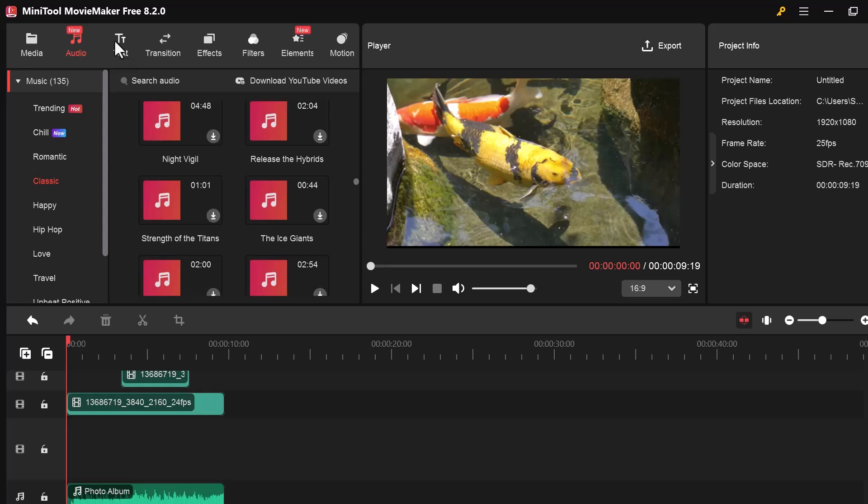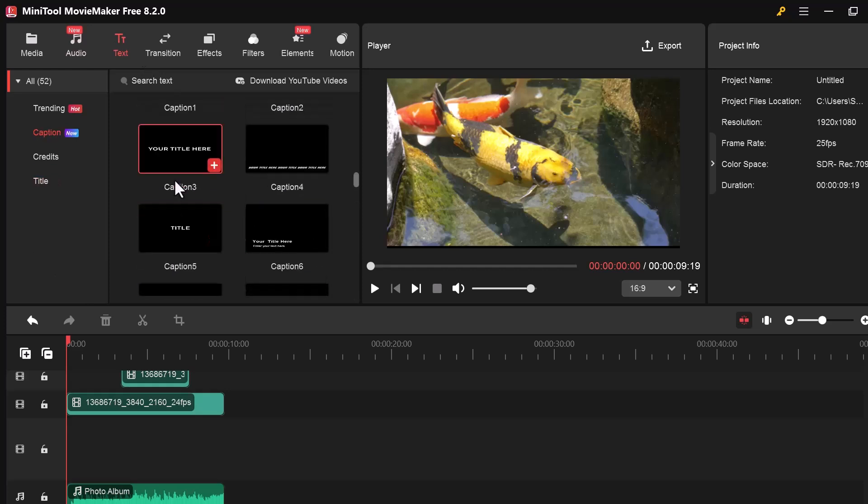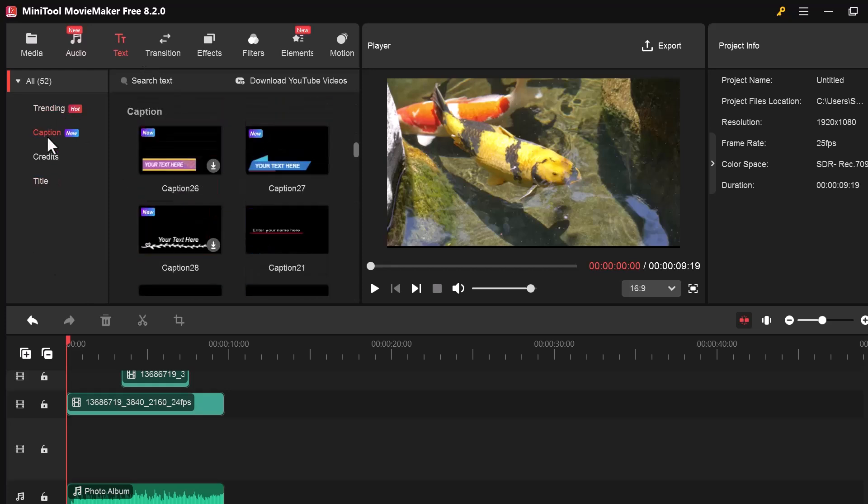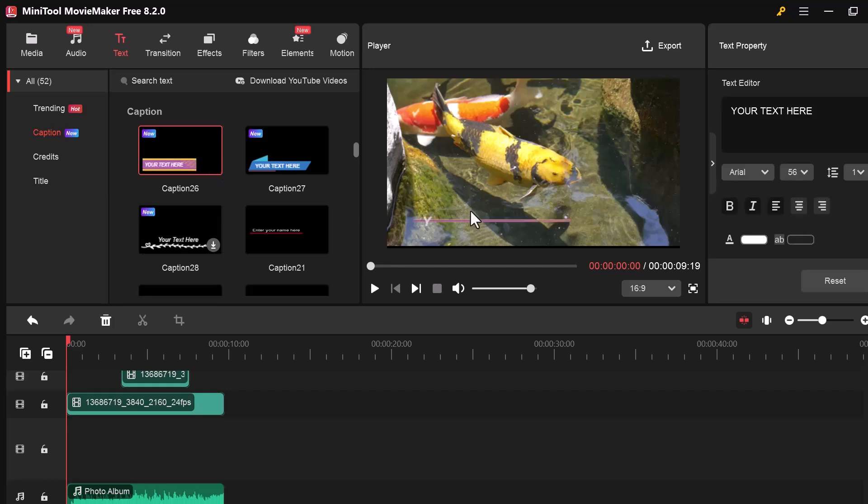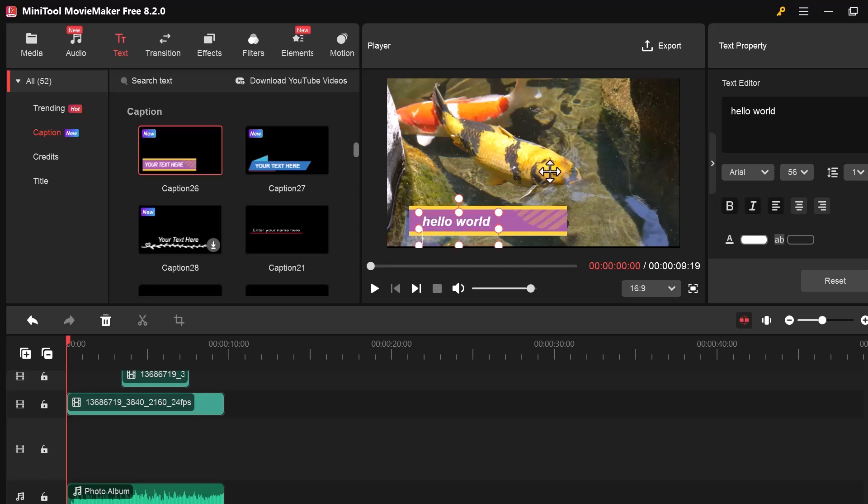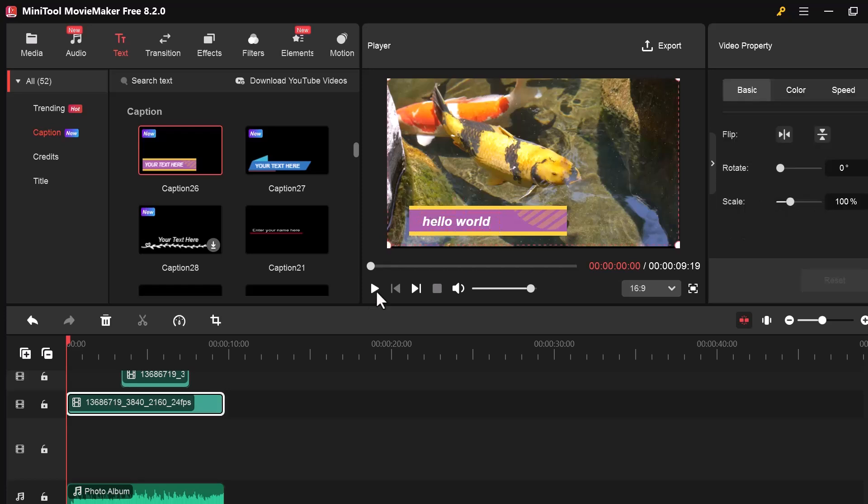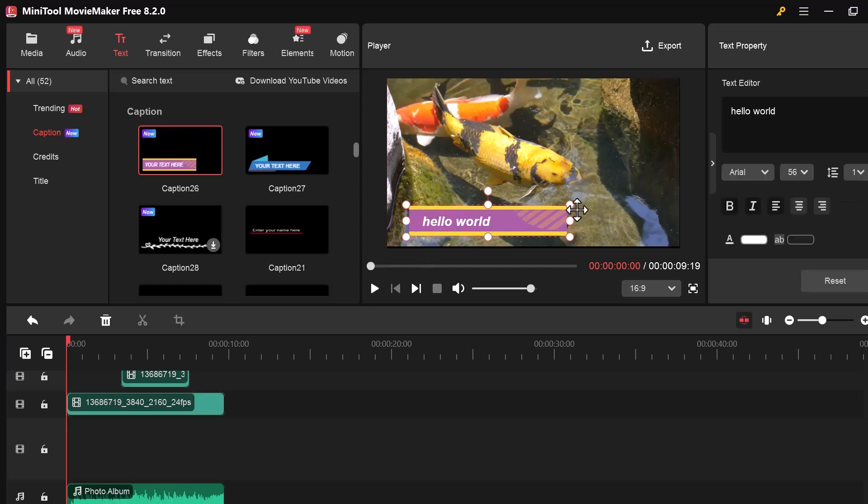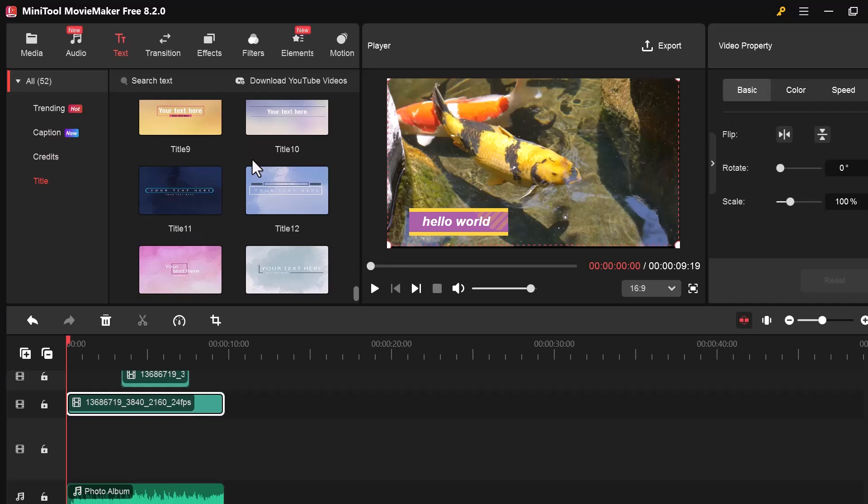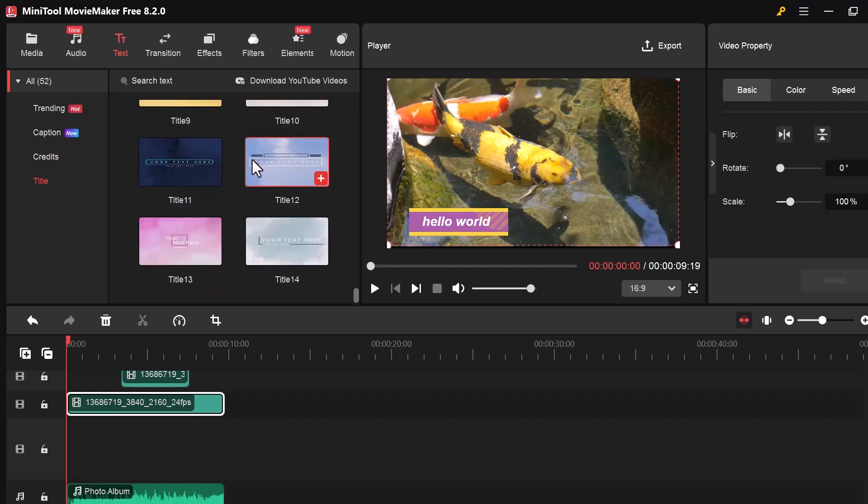Next, click on the Text tab. Here you'll find different text templates like Title, Caption, and Credits. Just choose the one you like, then drag and drop it onto the timeline. And then, after adding the text, click on it in the preview window to edit the words. Change the font, color, size, and position.